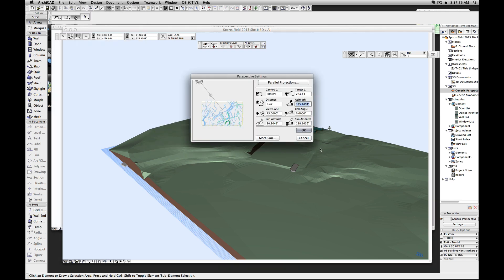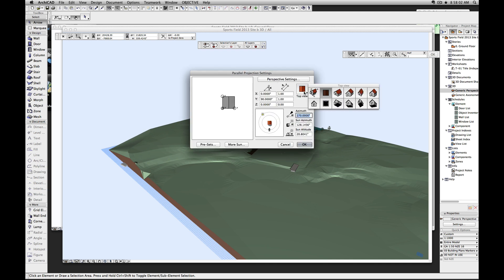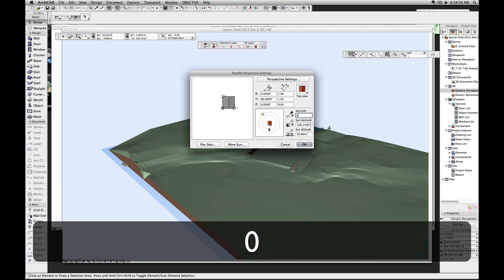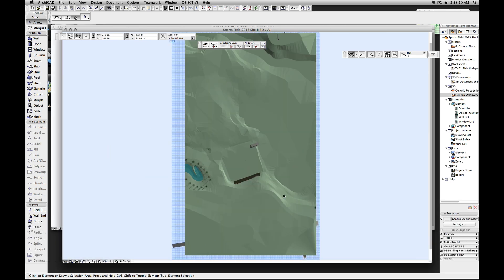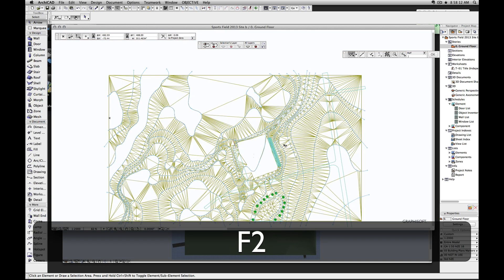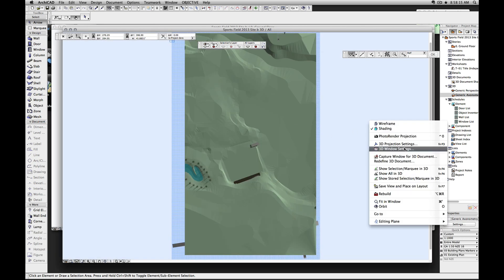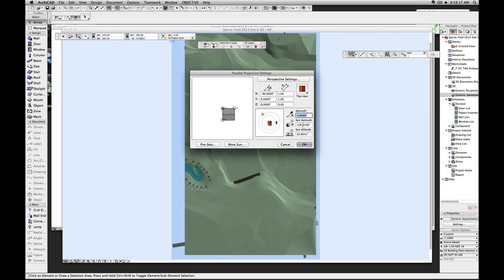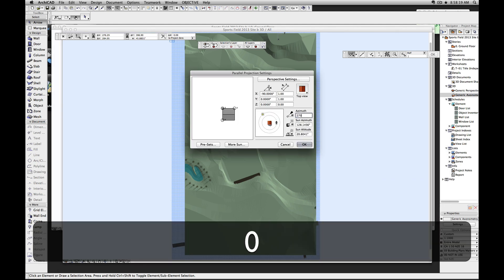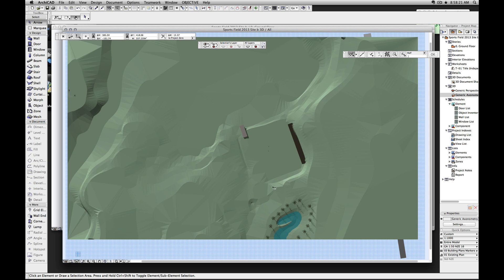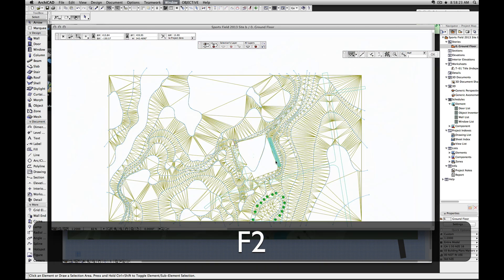Go to 3D view options, 3D projection settings. First thing I want to do is look at this straight down, so I need a top view and I need the azimuth to be 270. If it was zero you'll see the problem - it's not orientated the same way as my drawing. But if I set this to 270 you'll see that this is now orientated exactly the same way as my drawing.